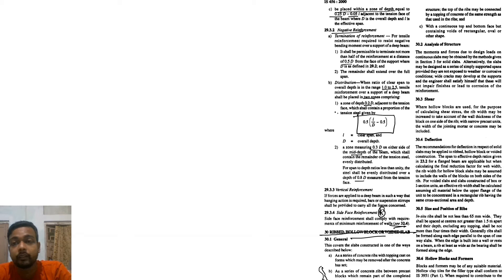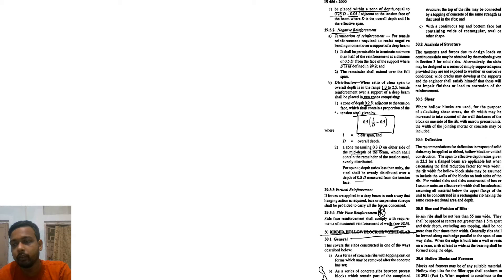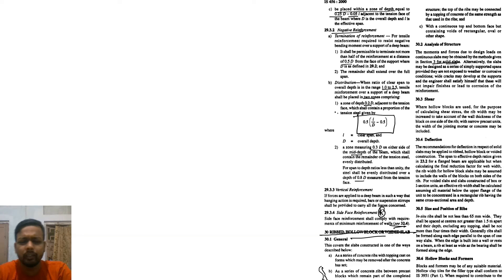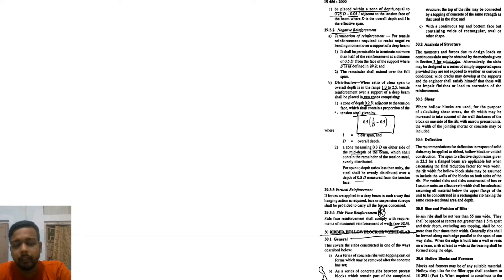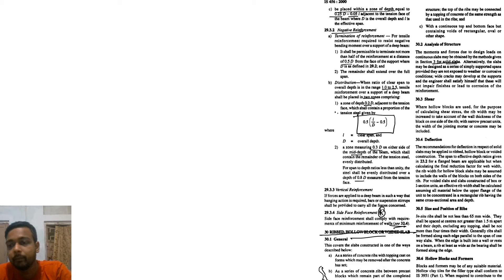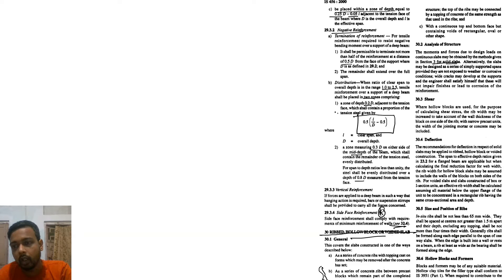The top of the reed may be connected by a topping of concrete of the same strength. The moment and force due to design loads on the continuous slab may be obtained by the method given in section 3 for solid slab. So the same design method we use when we design the reed slab, and that definitely does not allow any kind of crack.